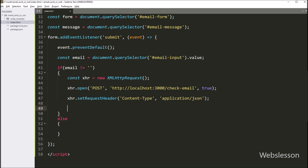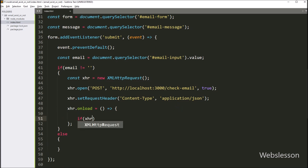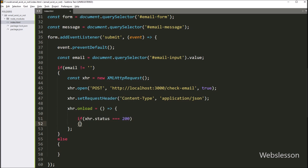Next, we set the onload method of the XMLHttpRequest object to a callback function that checks the status of the response and performs the appropriate action. Inside the onload callback function, we first check if the status of the response is 200, which indicates a successful request.